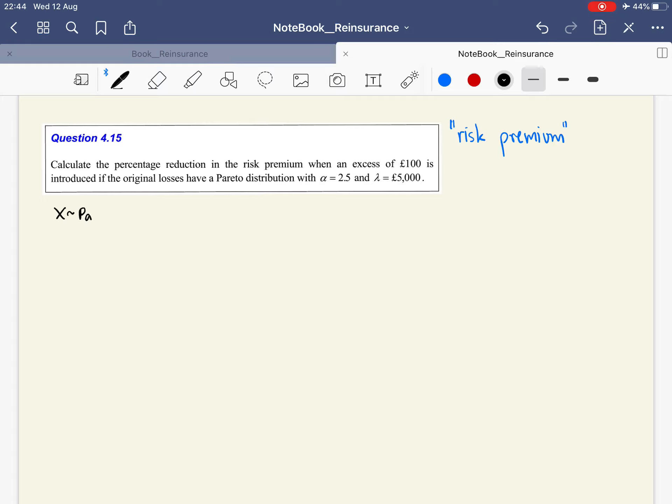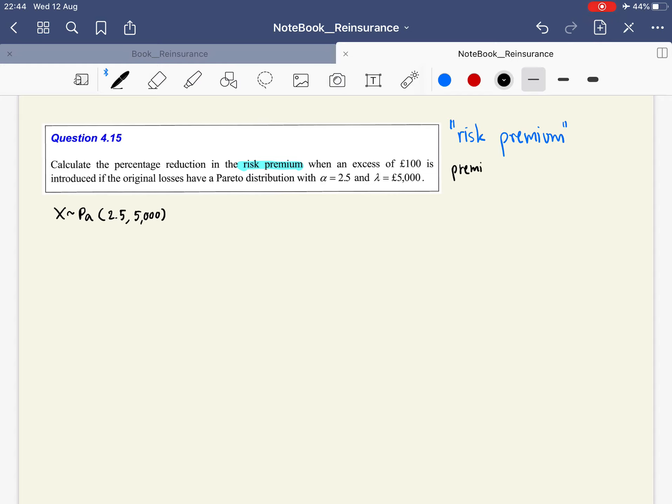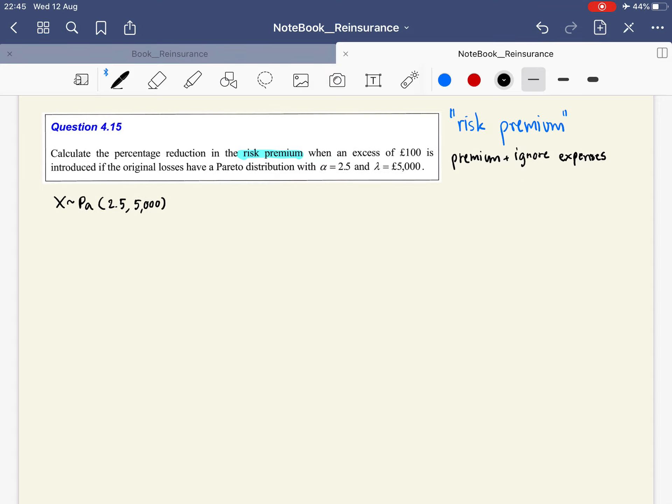The original loss has Pareto with alpha = 2.5 and lambda = 5,000. Risk premium is the premium calculated ignoring expenses, so no commission or other costs, just the expected value of loss.